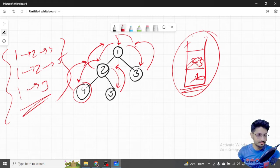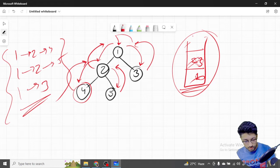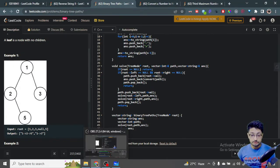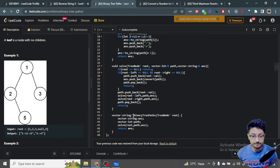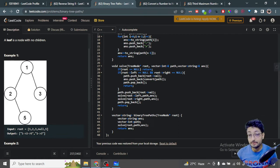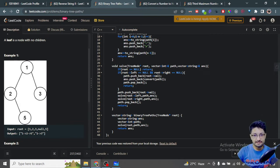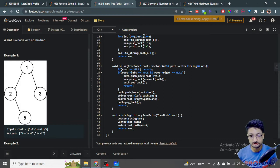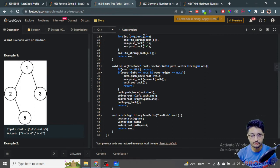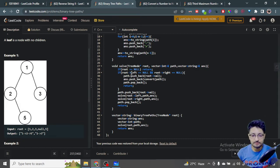Let's look at the actual code. We have a string answer vector for the final output and a path vector acting like a stack to build paths. We call a recursive solve function. The base condition: if root is null, return. If left and right are both null, it's a leaf node.